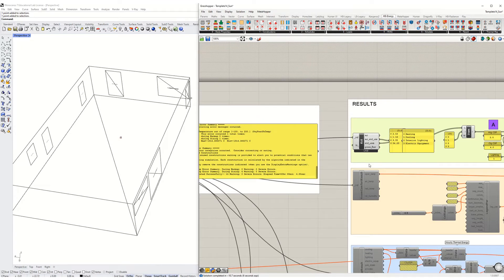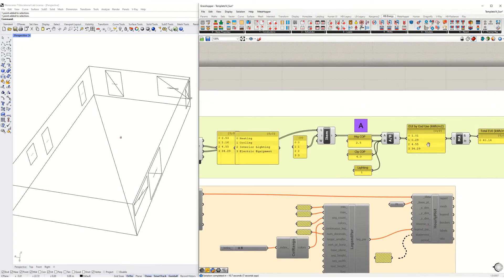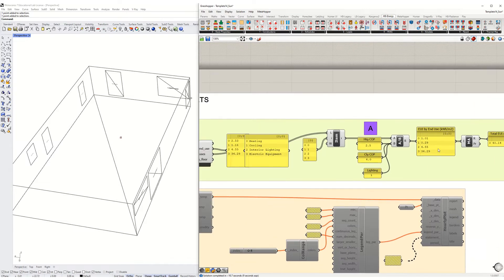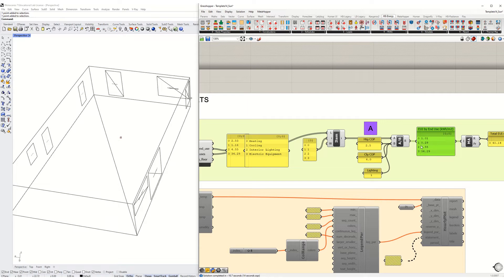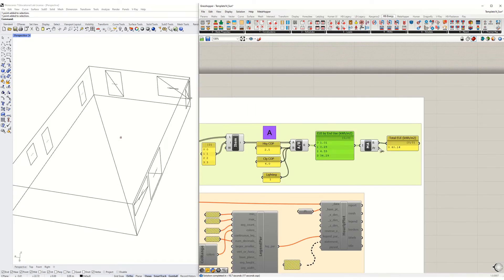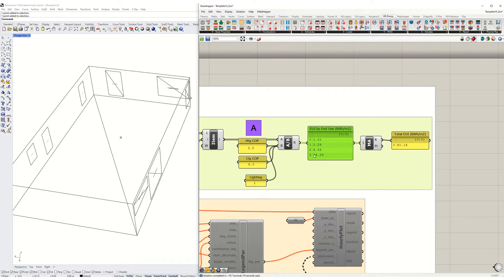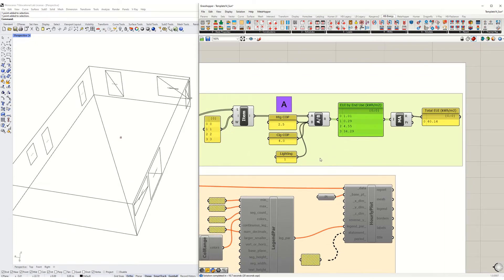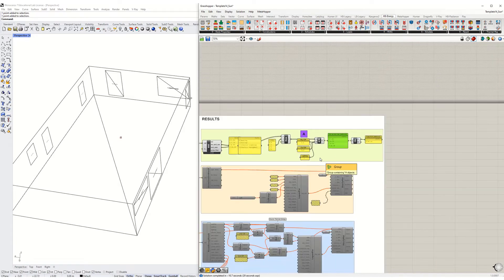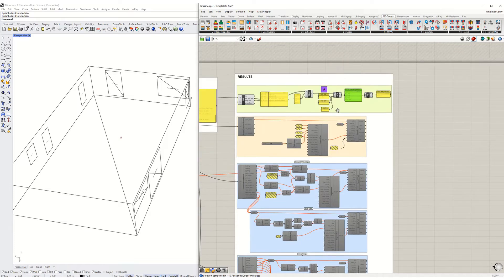So I come over here and lo and behold, my third number, which was something like 14 before, is now 4.55. So I've pretty dramatically reduced it along with my total EUI here. And notice now I've got my heating way down, my cooling's way down, my lighting's way down. The only thing left is equipment. And we'll talk about what to do about that a little bit later in class.